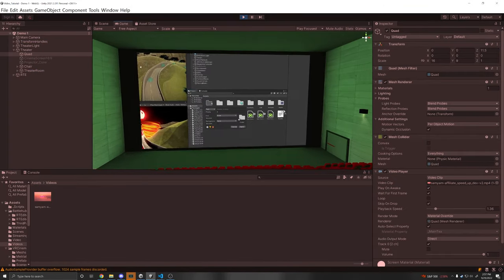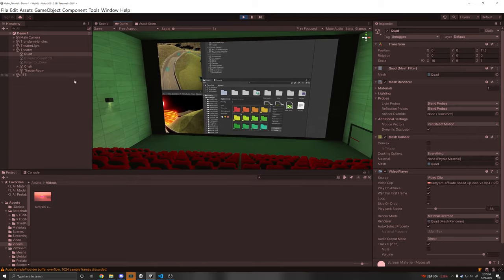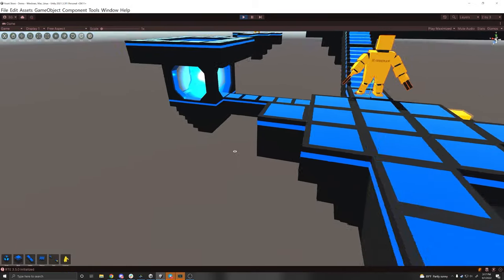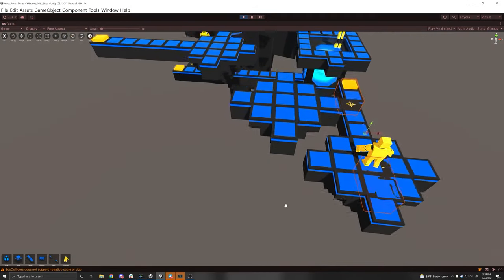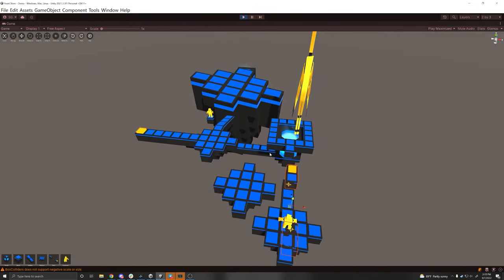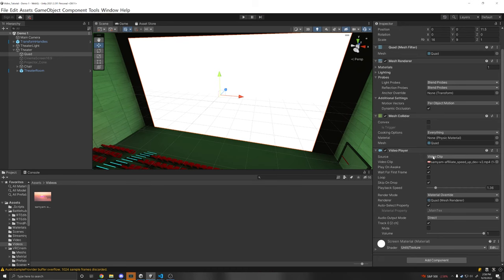If you are wondering how I'm looking around in the game view I do have a tool called runtime transform handlers installed. Link is in description for that. Okay that's awesome.